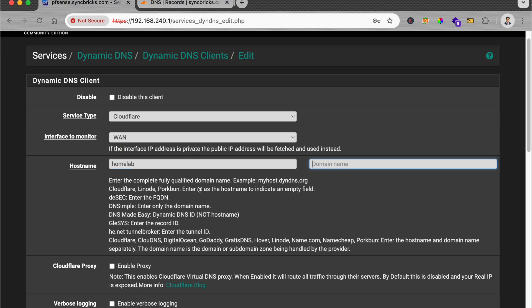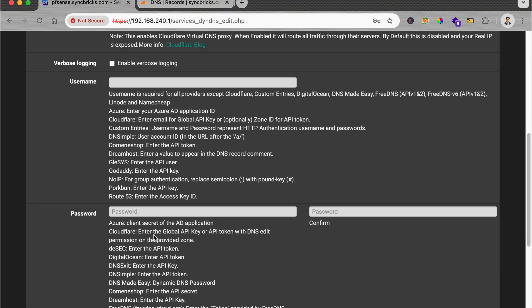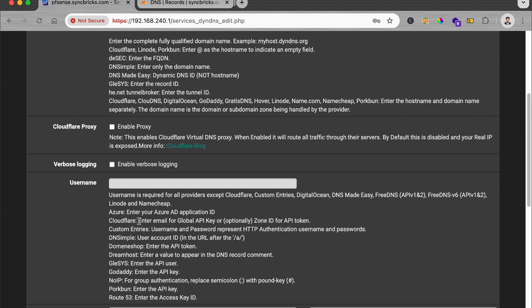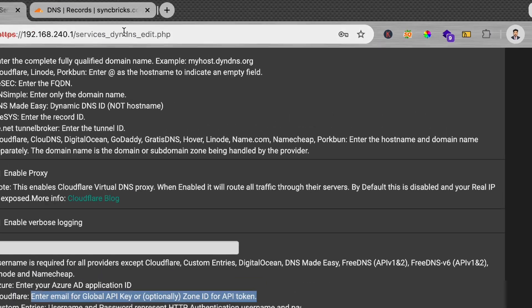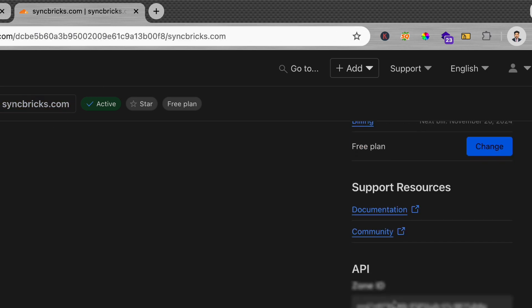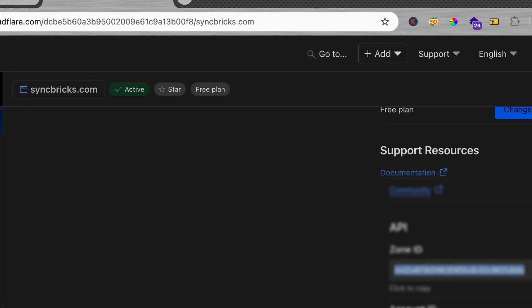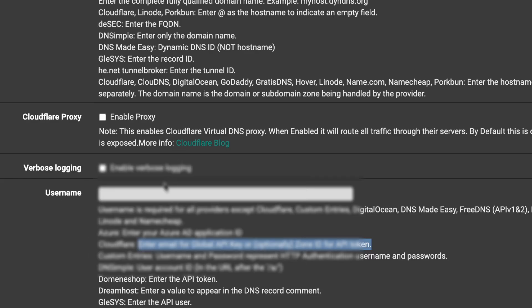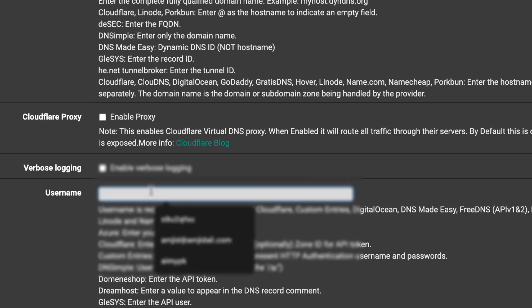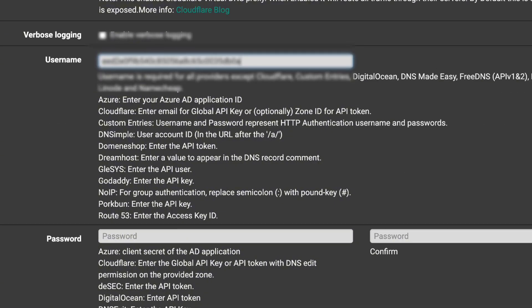homelab and domain name is syncbricks.com. And down here you can see the user ID and password. So for Cloudflare, enter zone ID. I'll be simply going here to the Cloudflare account zone ID. I'll be copying the zone ID here, and zone ID will be entered as a username.